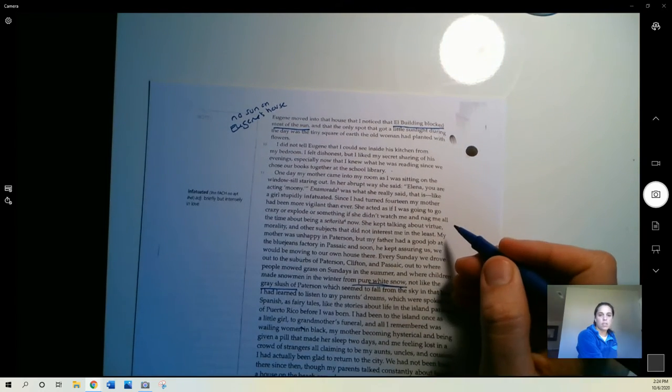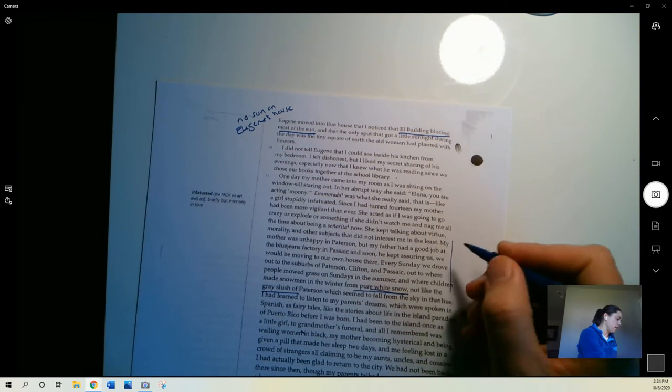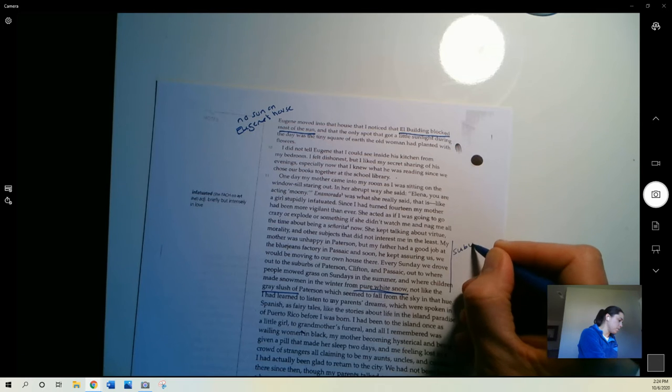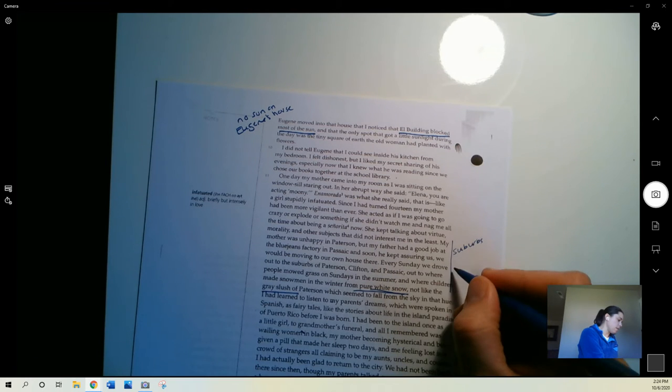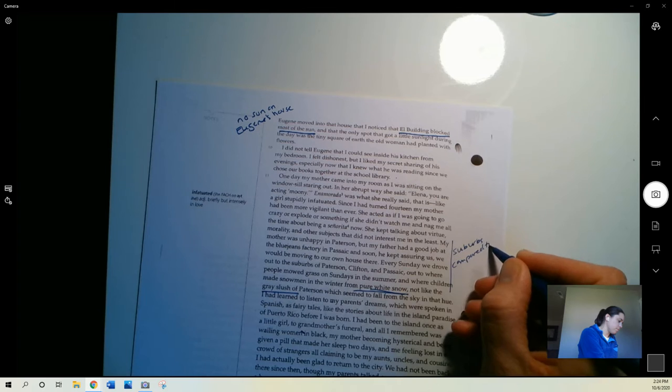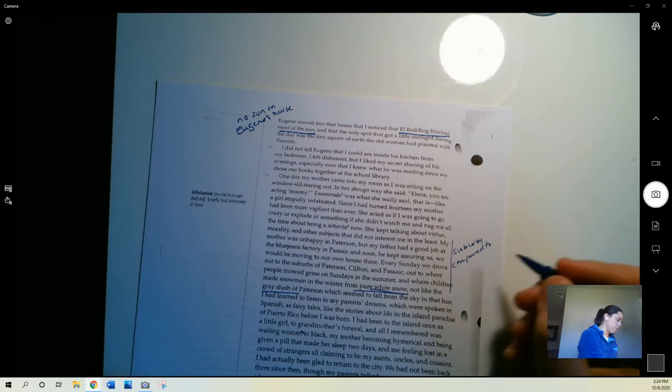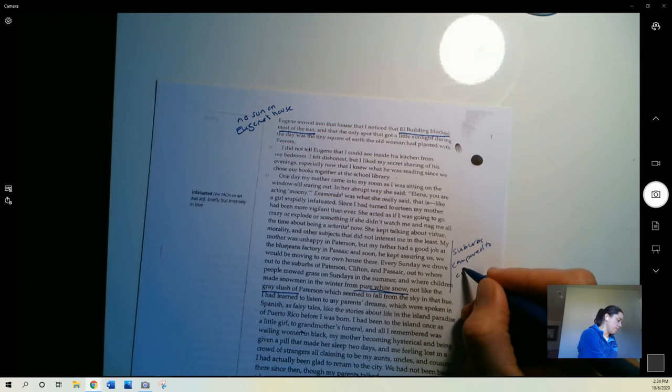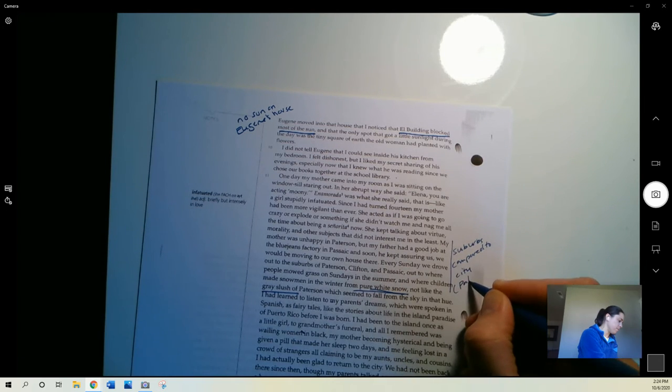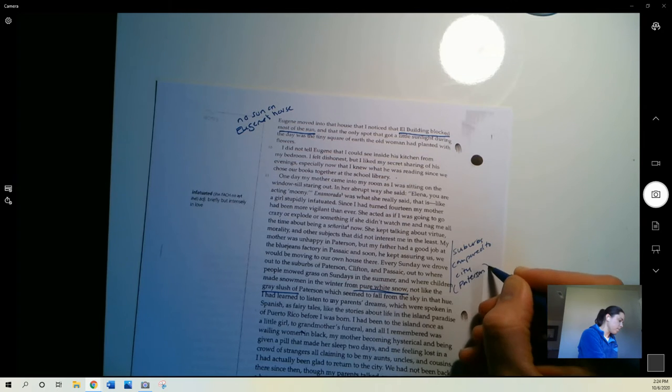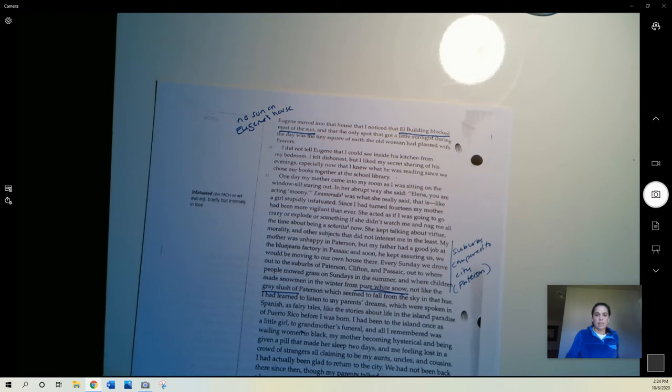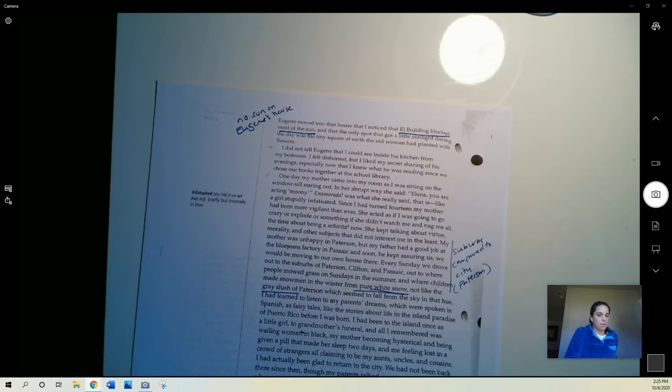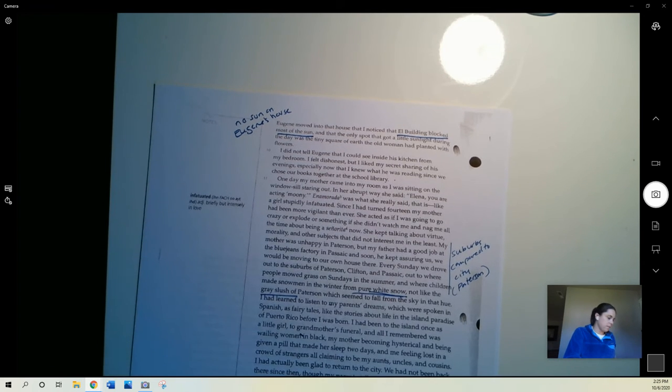Okay, so she's creating some contrast for us here, right? This is the suburbs as they compared to her home, to the city of Patterson. She's idealizing the suburbs, right? This is a place that sounds much more desirable to her because of the way that people seem to be able to live there.